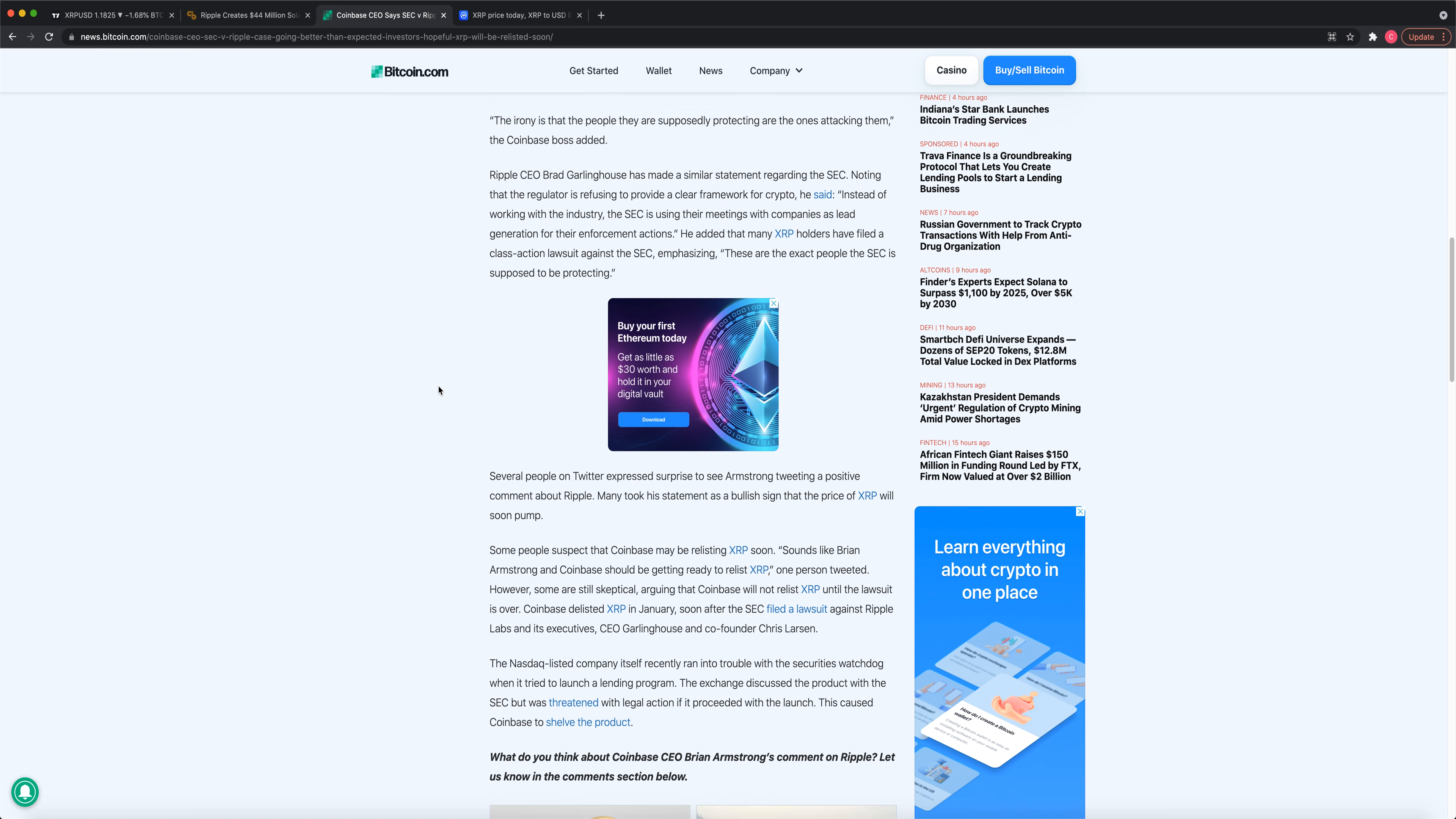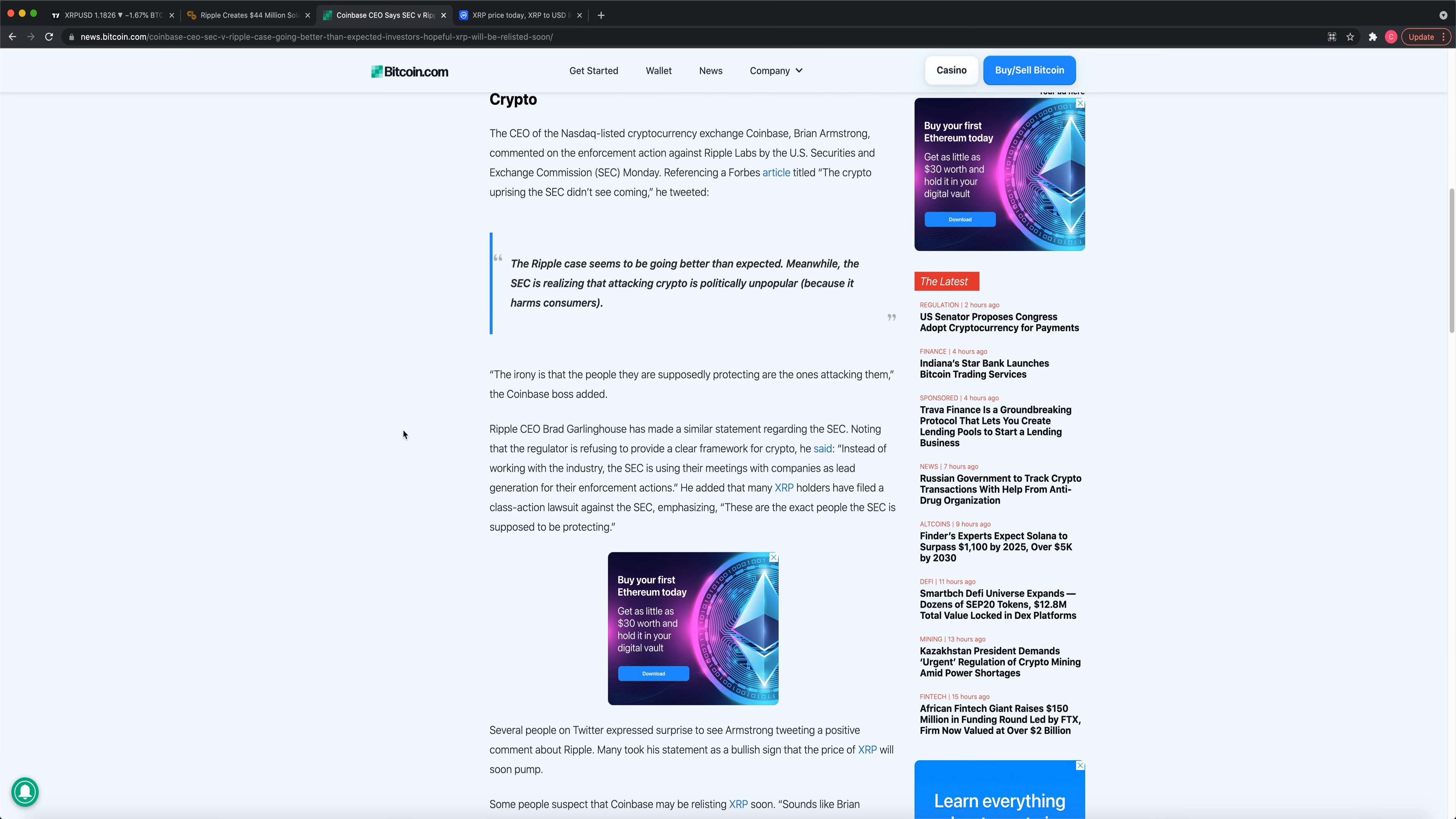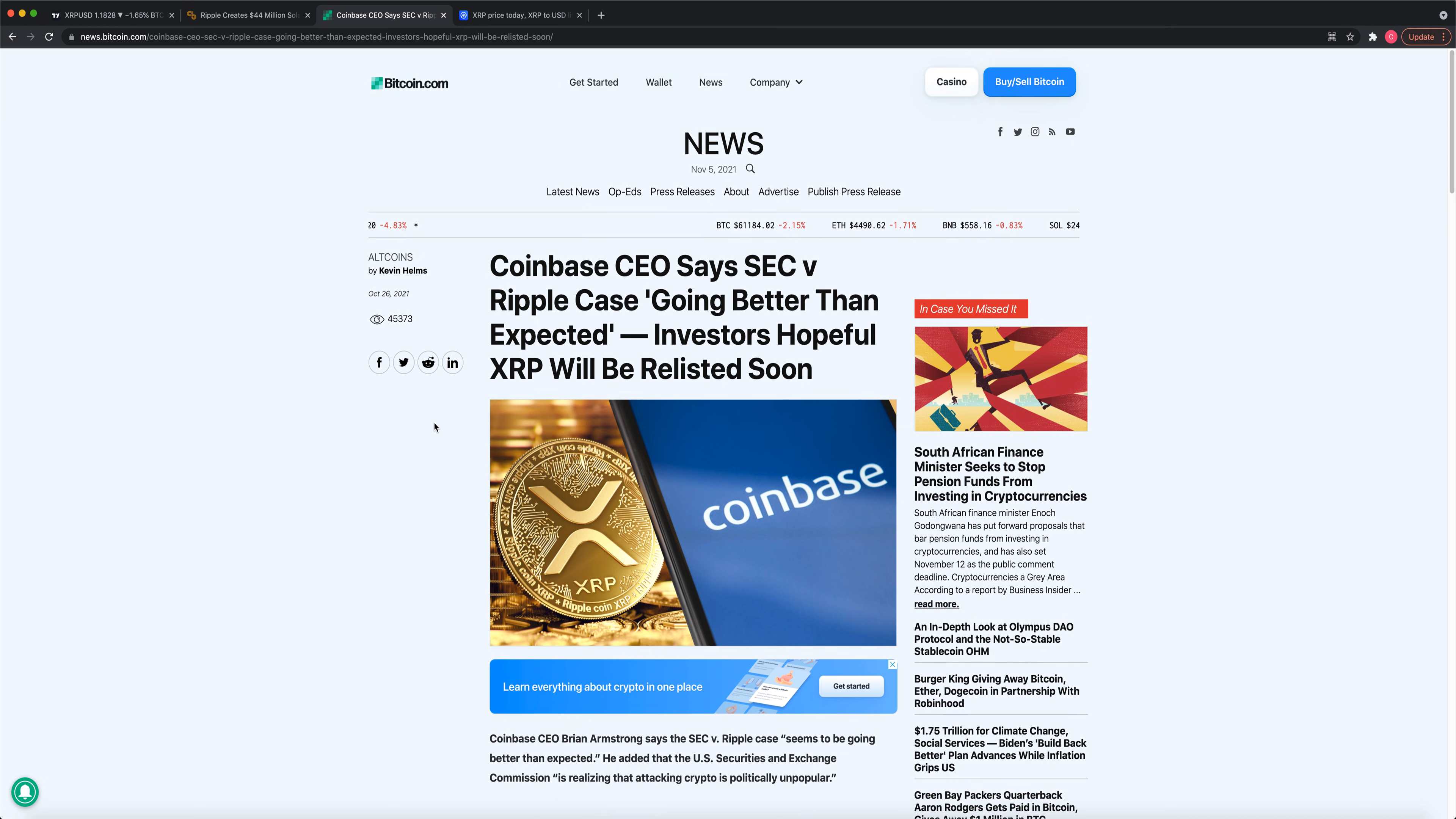Let's check out this here. Some people suspect that Coinbase may be relisting XRP soon. Sounds like Brian Armstrong should be getting ready to relist XRP, people are tweeting, and the price is going up. It's just major great news for XRP that the CEO of Coinbase is an XRP fan. He wants to relist XRP as soon as the SEC gets rid of this stupid case.